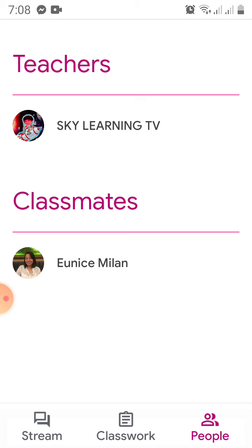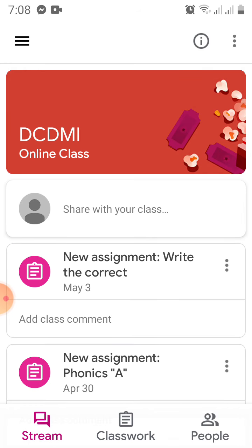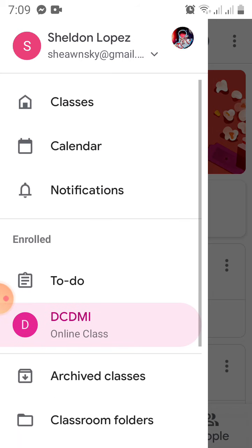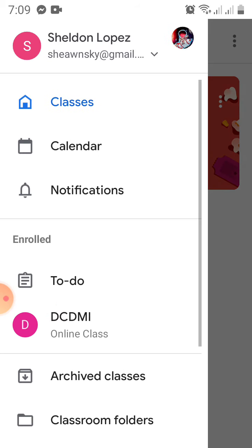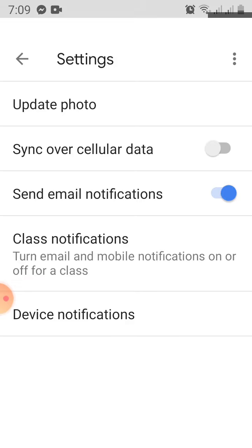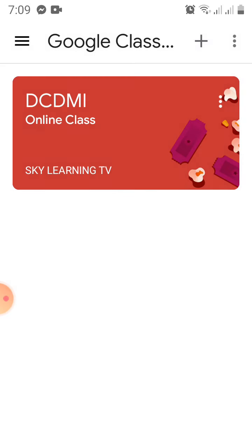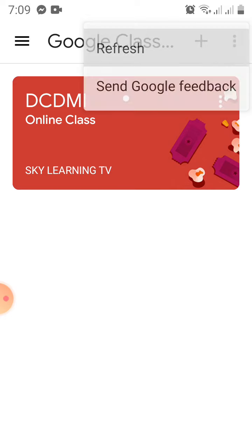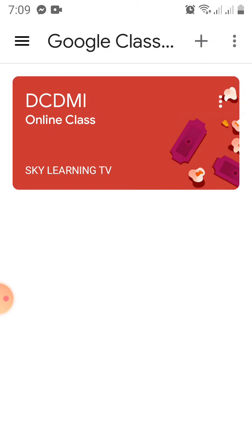The teacher here is SkyLearningTV — that's one of my accounts — and a classmate also in the class is Unisneran. On the left side, the three lines show your classes and also a calendar if you want to use it, and settings which are not really necessary. The three dots on the far right are just to refresh.